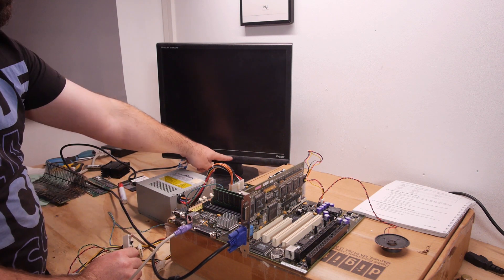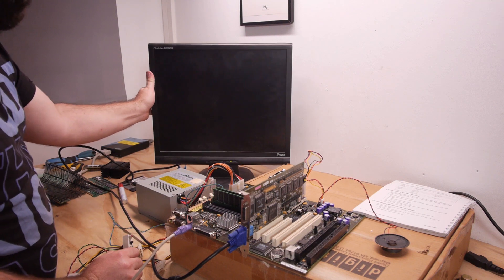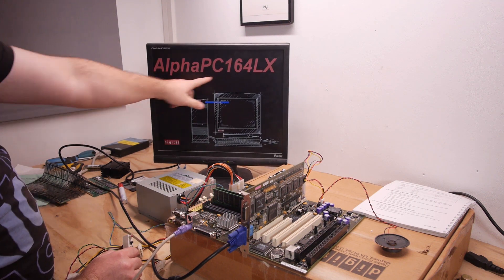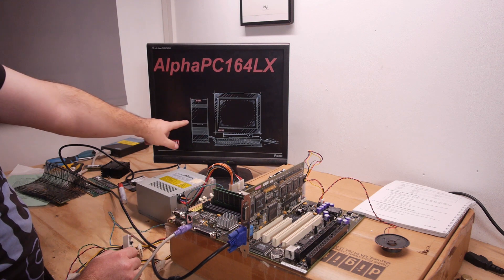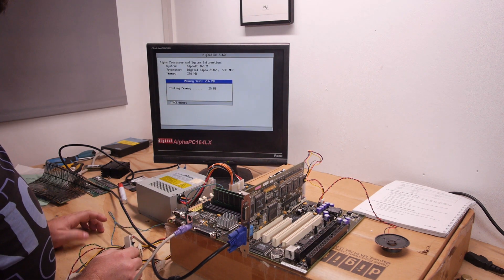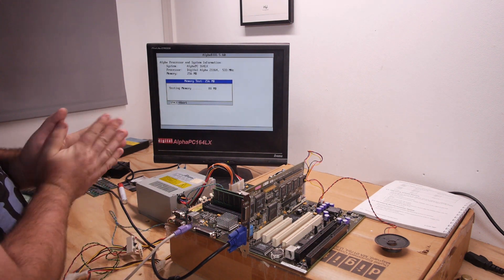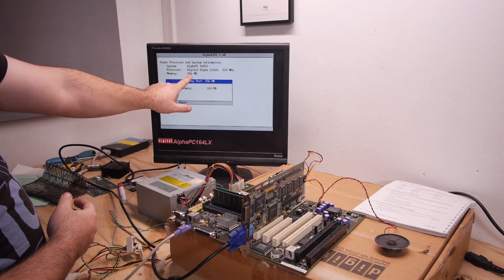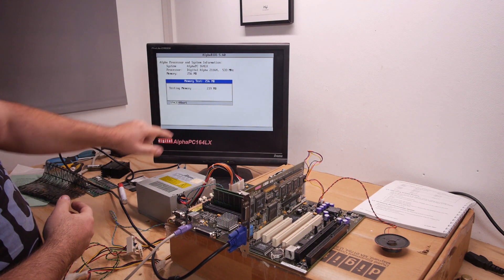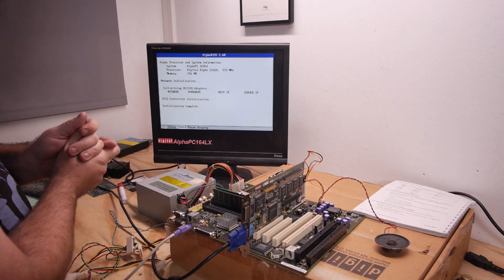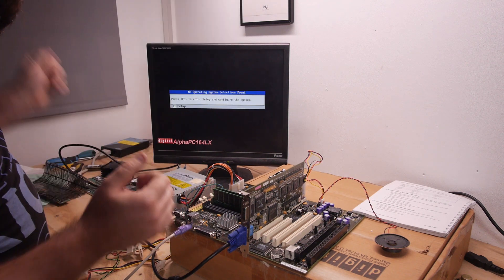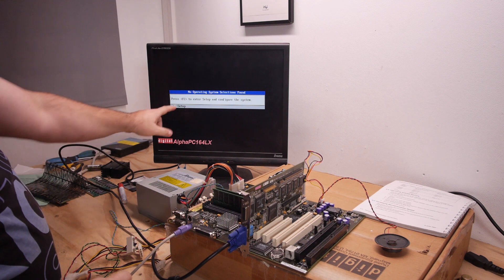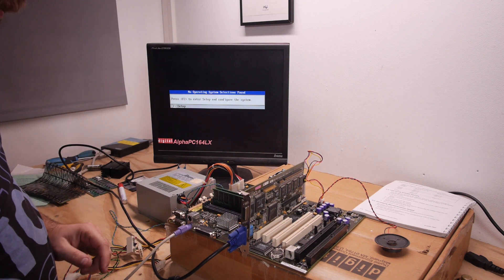The fan is spinning, the keyboard is flashing, and the monitor is on. Yes! Alpha PC 164LX, nice graphic. Testing memory. I love this BIOS. 533 MHz, we have 256 MB of memory. Testing memory, ha ha, it's working! Press F2 to enter setup and configure system.